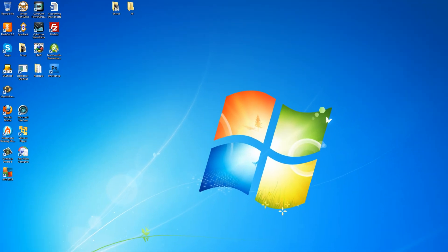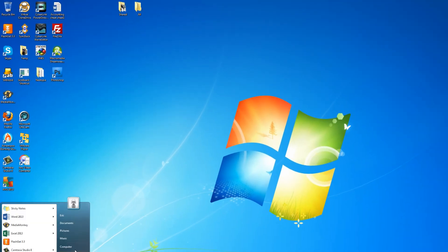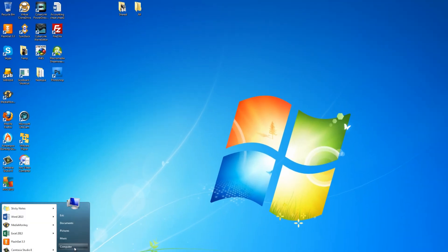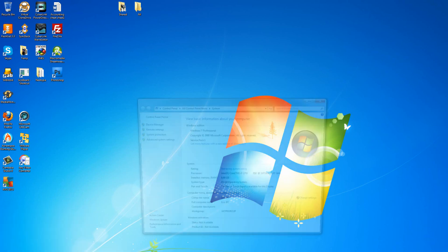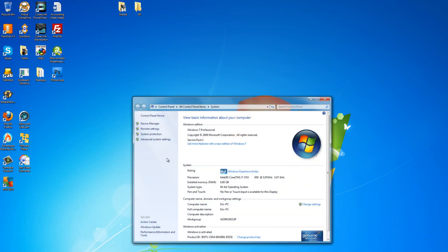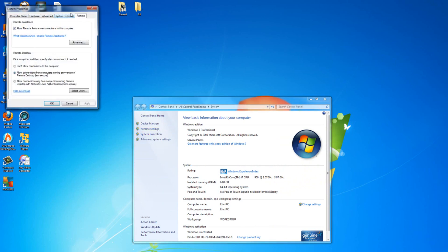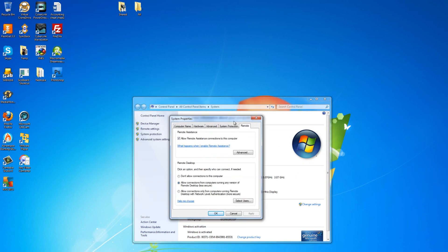The first thing you have to do is enable remote connections for the computer. I'm using Windows 7. To get to that area, you just click the Start menu or the little Windows orb, look at Computer, and then you need to right-click and go to Properties. On the left-hand side, click on Remote Settings.